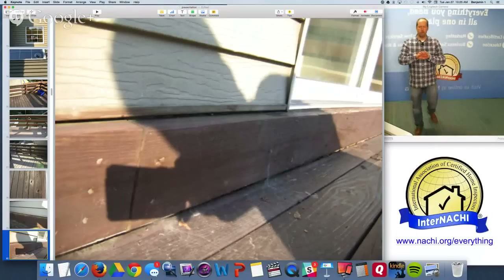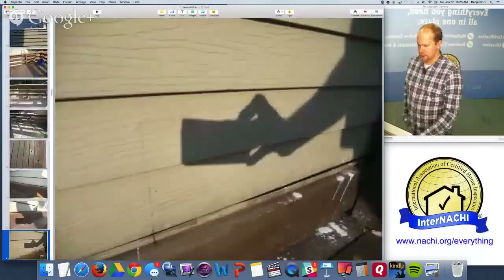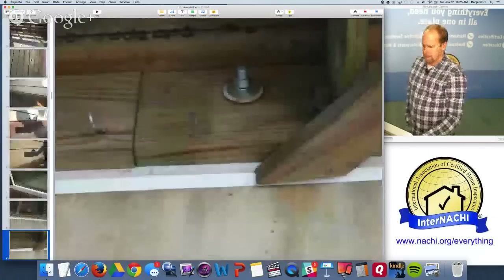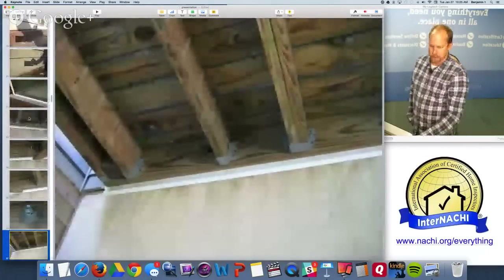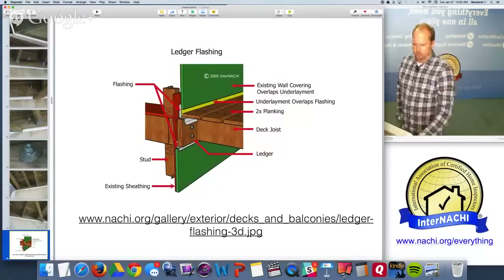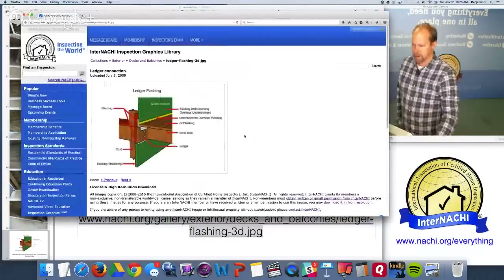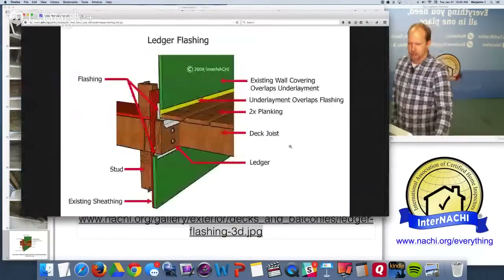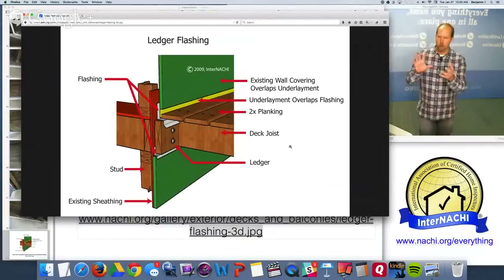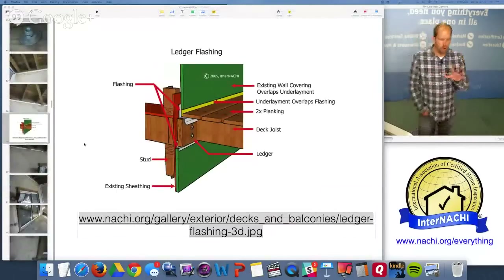When doing a mold inspection you may need to comment on structural defects — decks can collapse, so there's overlap with safety. Look at the top and bottom of ledger board flashing. InterNACHI has 3D illustrations of deck flashing in the inspection graphics library — downloadable in high resolution for your inspection report, with and without text labels.